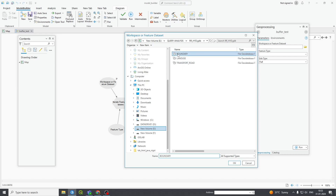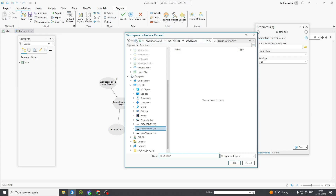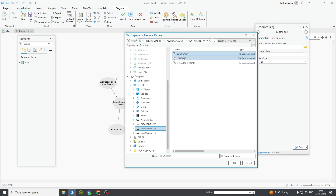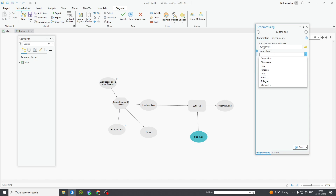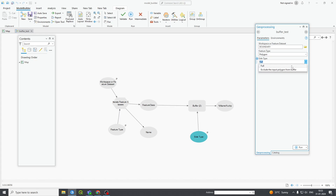I am choosing one dataset — Boundary. This is my boundary dataset which contains polygon features. Feature type is polygon because this boundary contains polygon features.